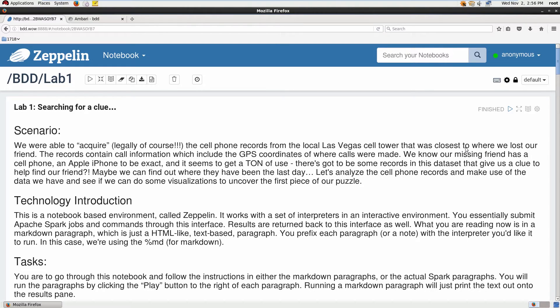Lab one: searching for a clue. We were able to acquire, legally of course, the cell phone records from the Las Vegas cell tower closest to where we lost a friend. The records contain confirmation which includes GPS coordinates of where the calls were made. We know our friend went missing, he has a cell phone — an Apple one — and it seems to get a ton of use. There's got to be some record in this data set that gives us a clue to help find our friend. Maybe we can find out where he has been in the last day. Let's analyze the records and do some visualizations to uncover the first piece of our puzzle.